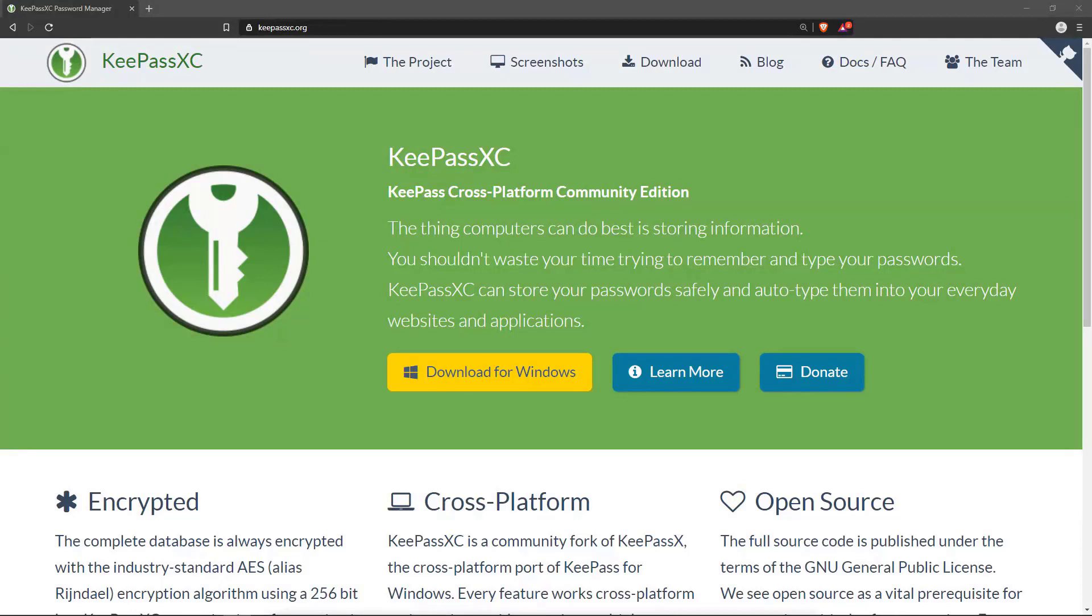Hello, today we're going to talk about how to use KeePassXC to generate and store secure passwords.